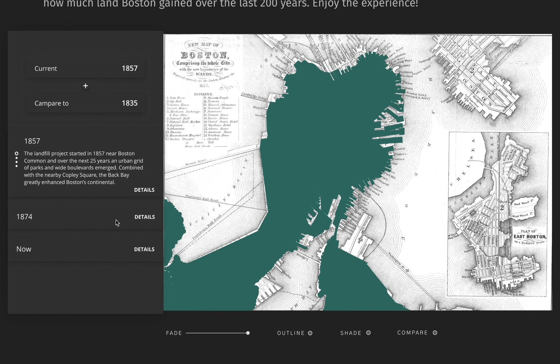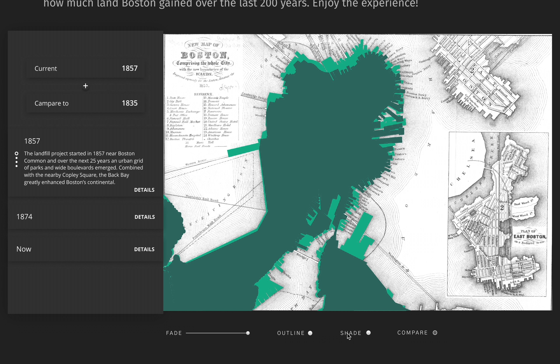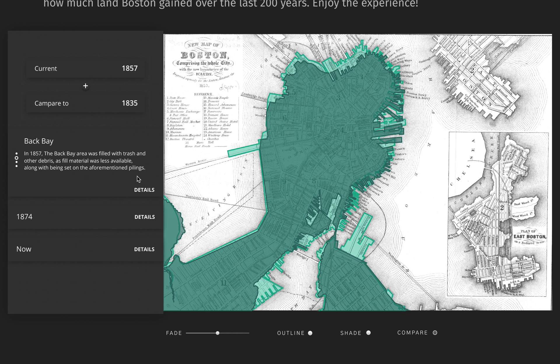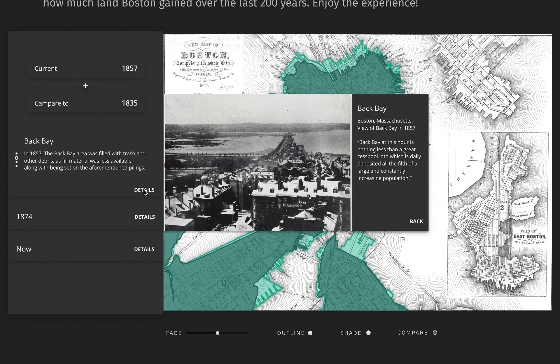You can see in 1857, we started to gain some land around the outer edges. We can always adjust the transparency of the shaded area by using the fade feature. Can you imagine, at that time, the Back Bay area was filled with trash and other debris, as fill material was less available.